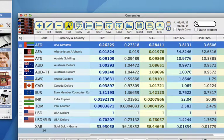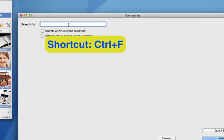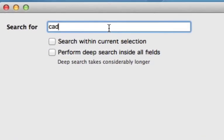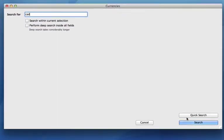We can also find certain currencies. So let's click on Find and do a quick search. Let's say we're looking for Canadian dollars. We can search within the current selection that was on the screen, or we can perform deep search inside all fields. Let's leave these blank for now and see what we come up with.